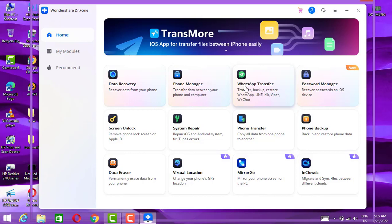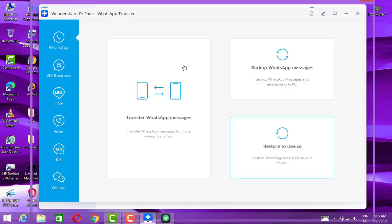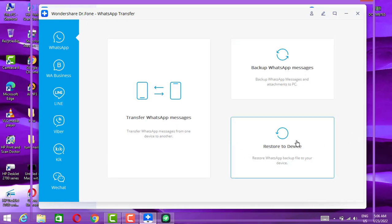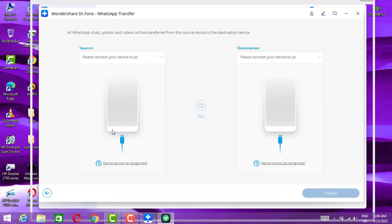Once you install the software, open it and choose WhatsApp Transfer. After you choose WhatsApp Transfer, you will get three options: backup messages, restore to device, and transfer WhatsApp messages. Choose the transfer option. After that you will see the source, which will be my iPhone, and the destination will be my Android device.